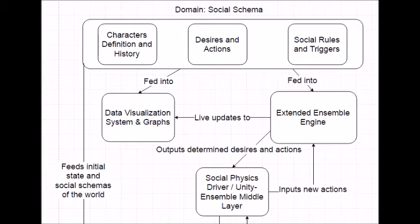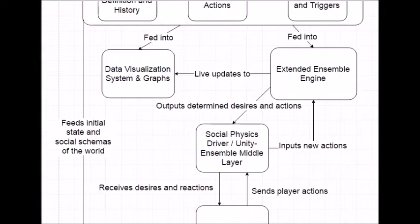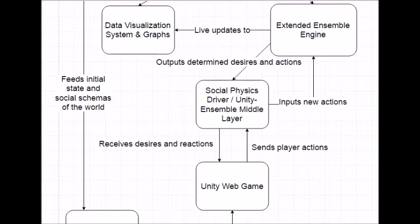And the Ensemble Engine, which processes the social interactions. The game runs in the Unity web player, and it uses a middle layer to communicate with Ensemble.